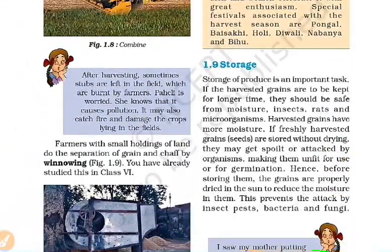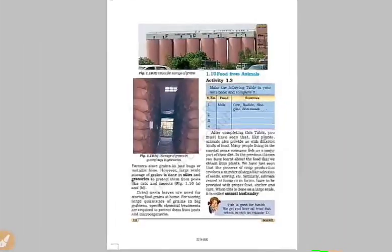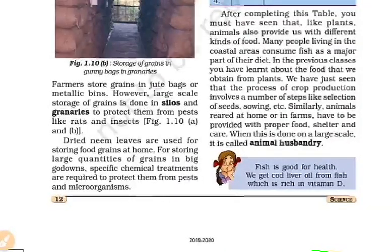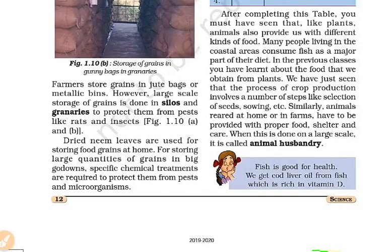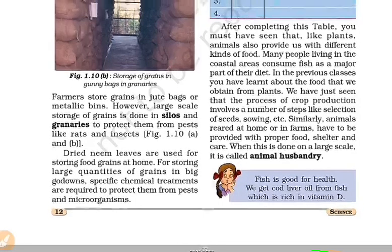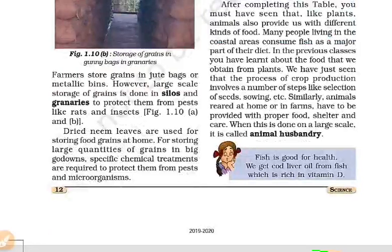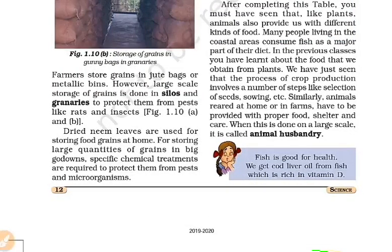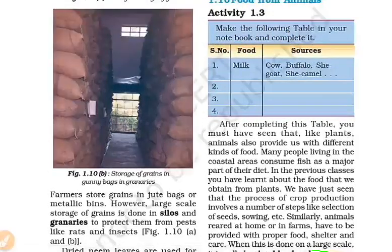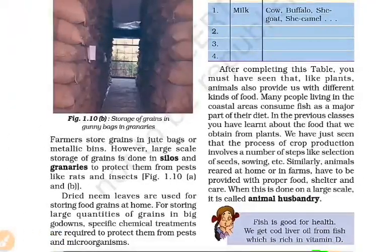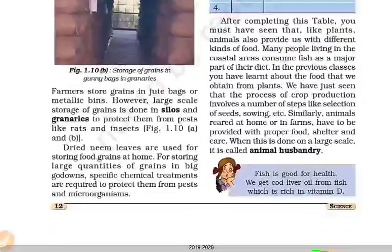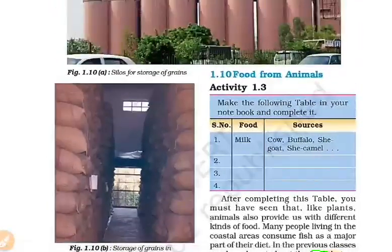Next is storage. We protect against insects, rats, and grain pests. We use silos and granaries for storage. We also use neem leaves as a natural preservative. These techniques help preserve harvested crops, including storing in jute bags.